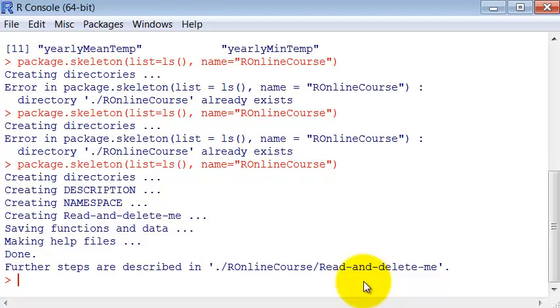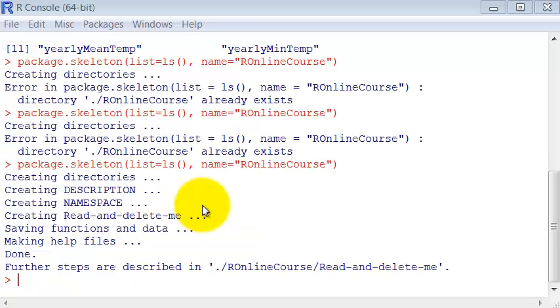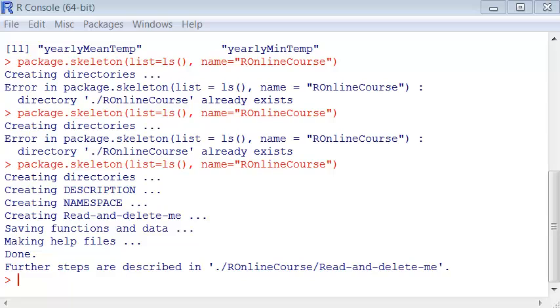So now a folder was created in my working directory with all the source that I have in my environment right now, the source code. I still need to build the package.